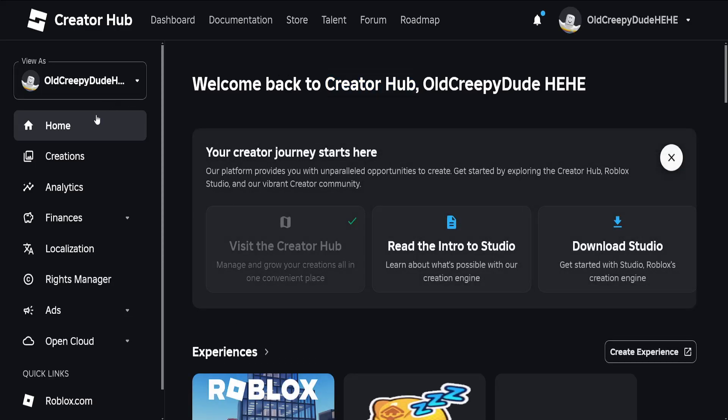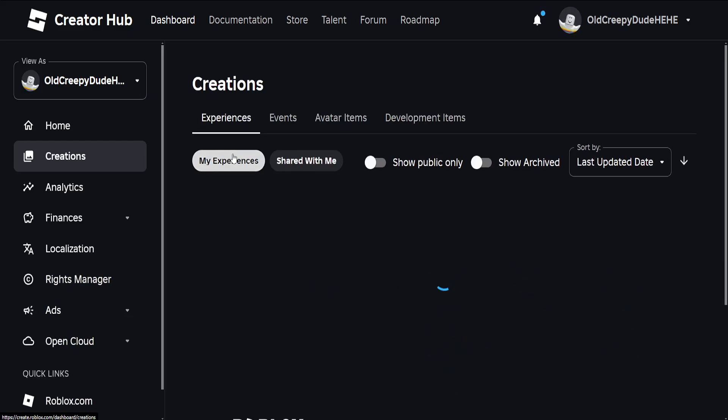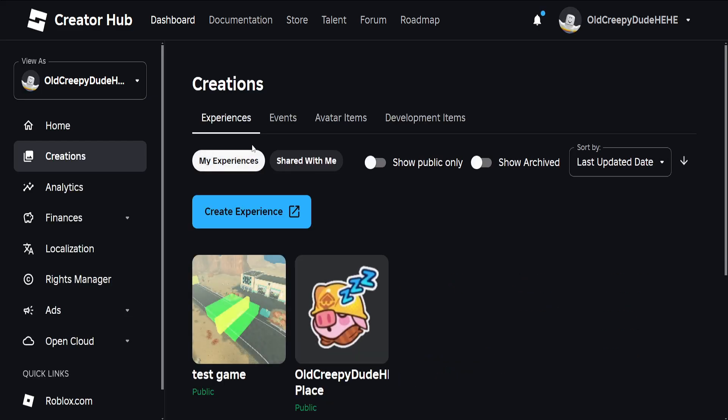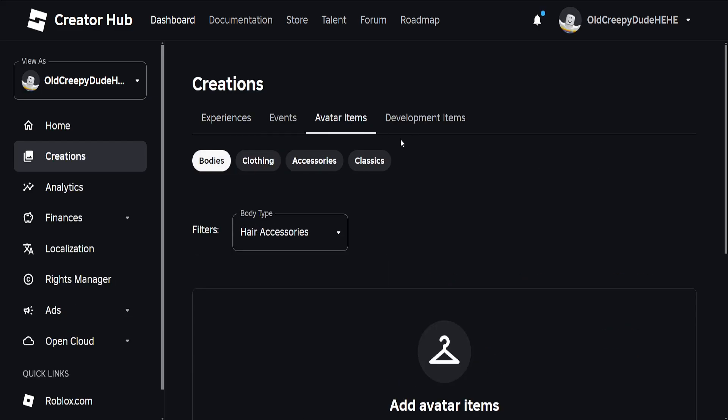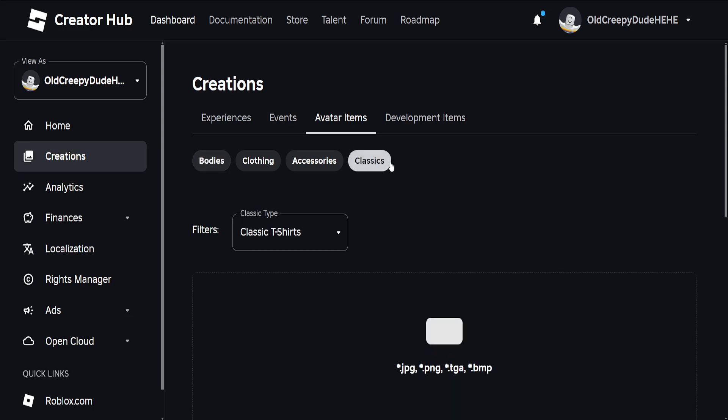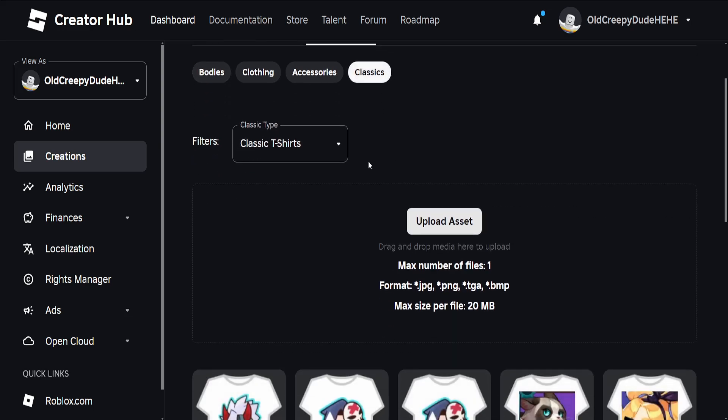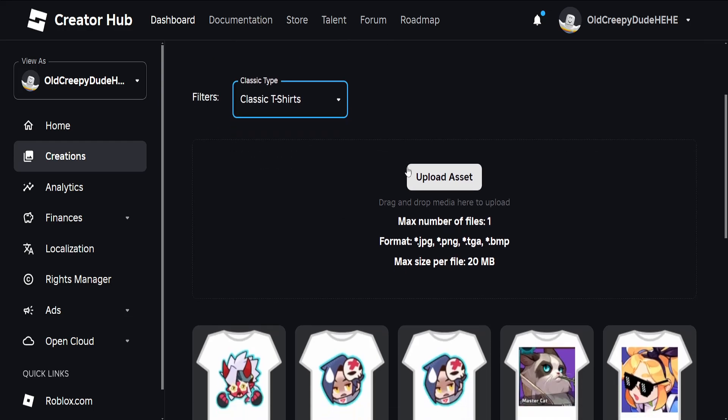From the left-hand side, click on Creations and then go into Avatar Items. Select the menu for Classics - it should automatically be in Classic T-Shirts. Here we can see the formats that are accepted as well as the maximum size per file.